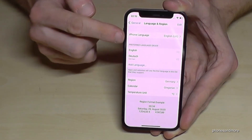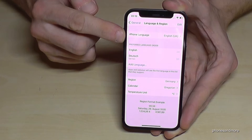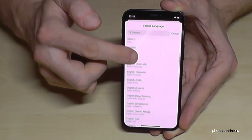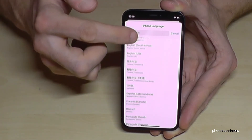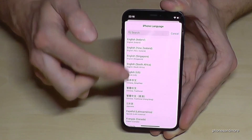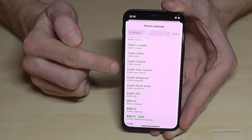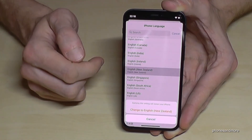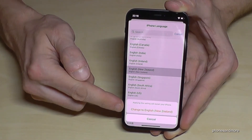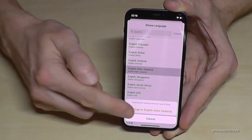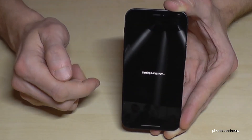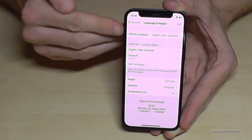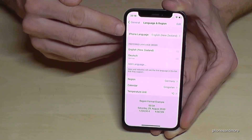Tap Language and Region, and now it's the first point: iPhone Language. Tap it. Here you can choose the language you want, including the dialect. For example, let's select English from New Zealand. Confirm it with the red button — Change to English New Zealand. The phone will now set up the language in English with the New Zealand dialect.